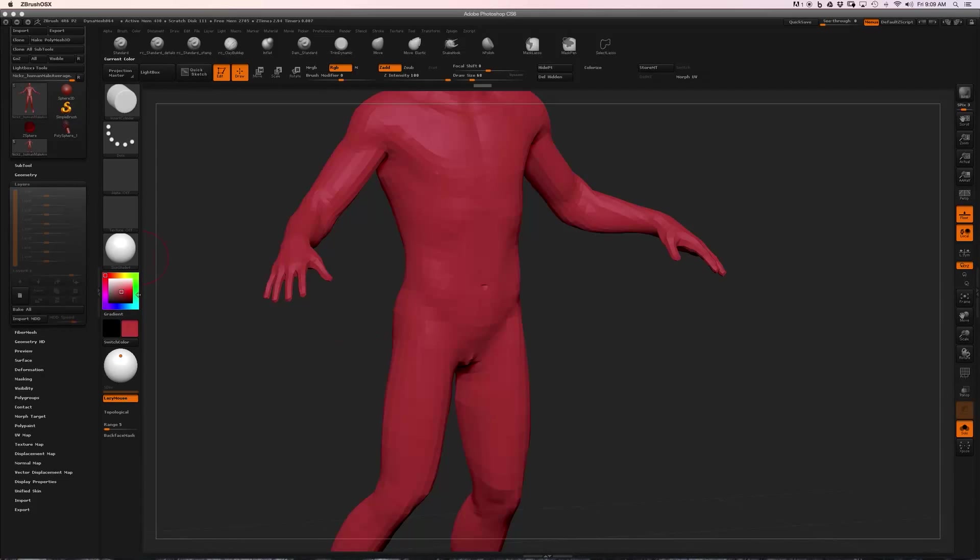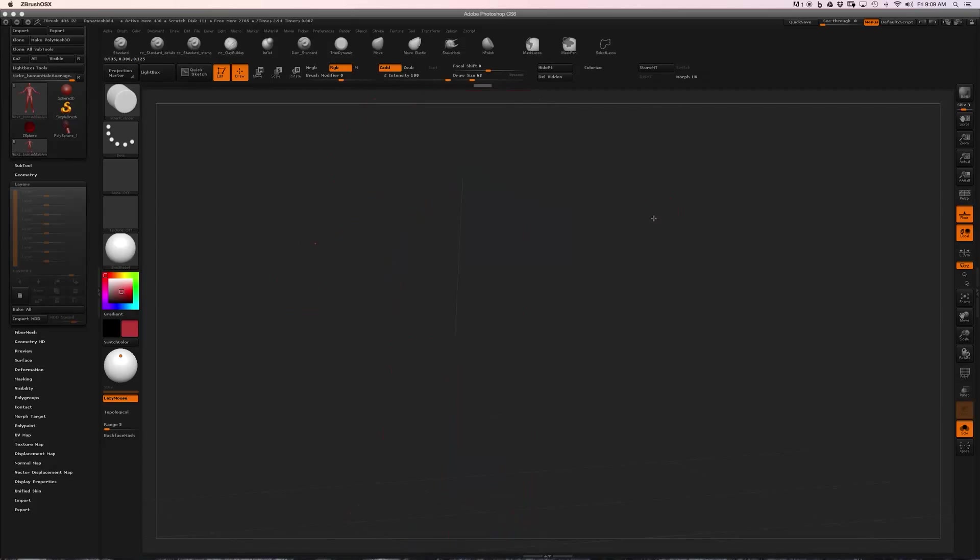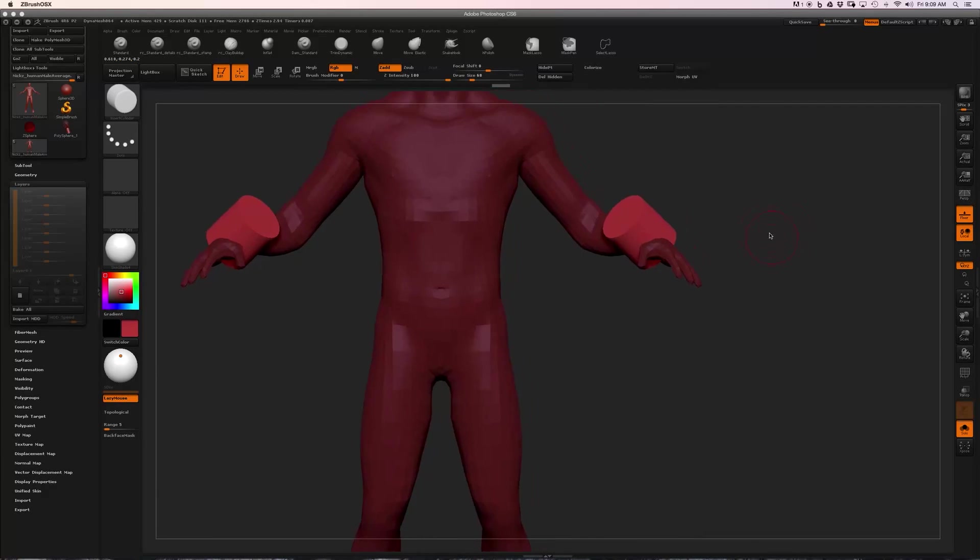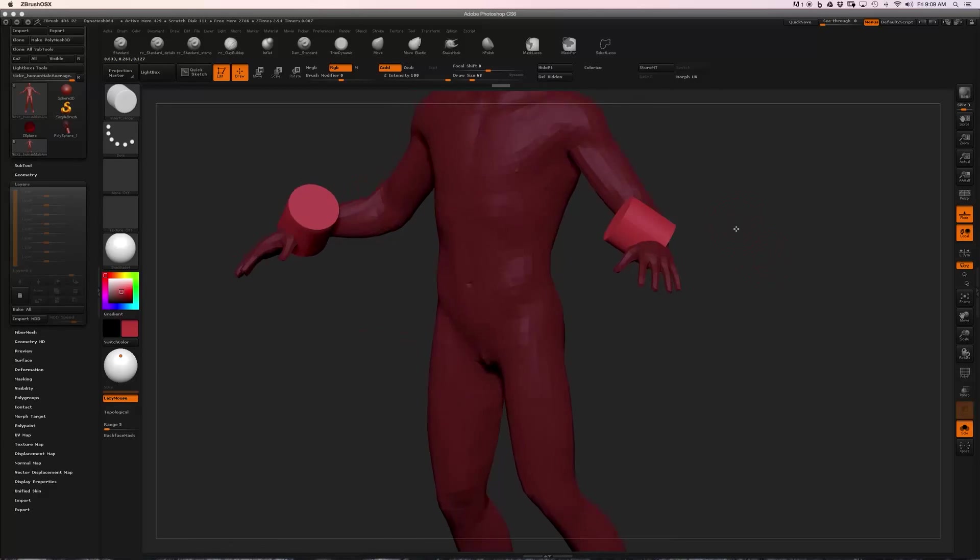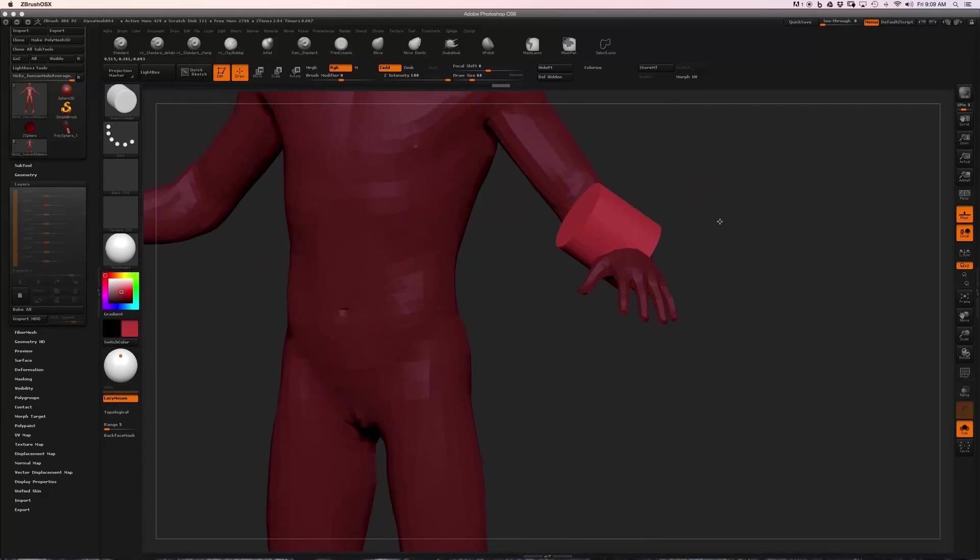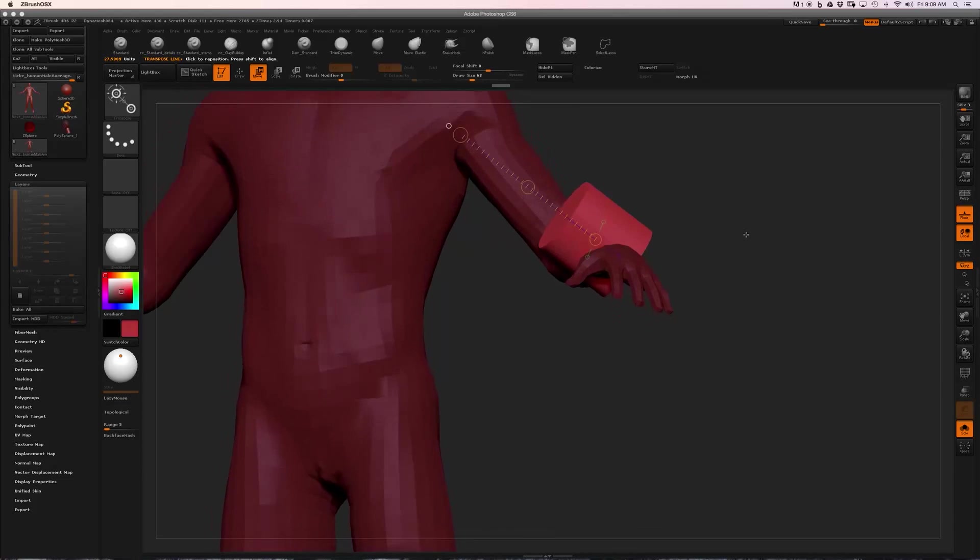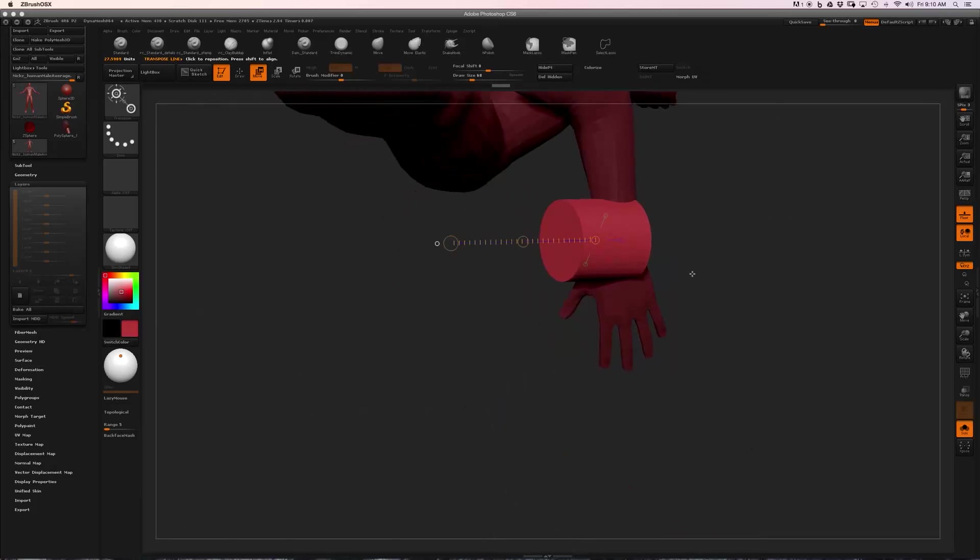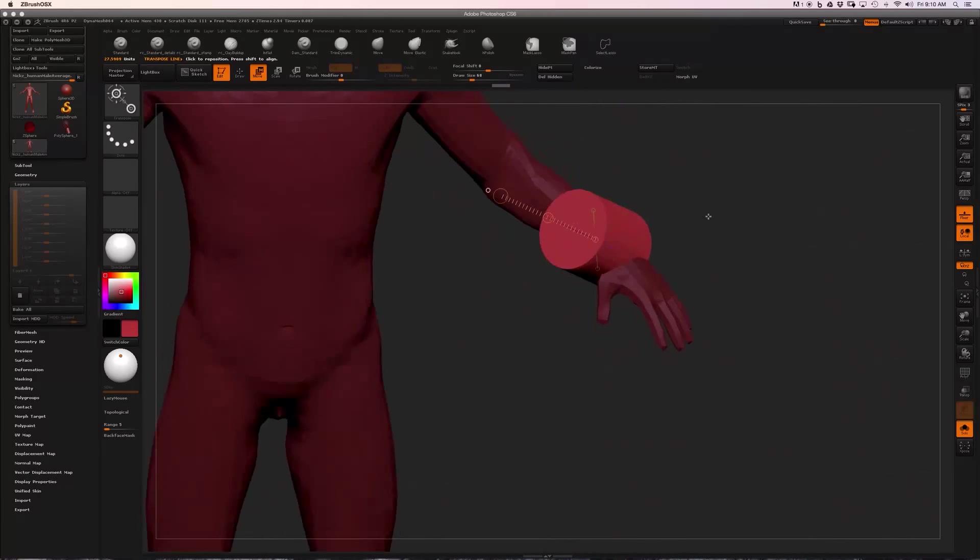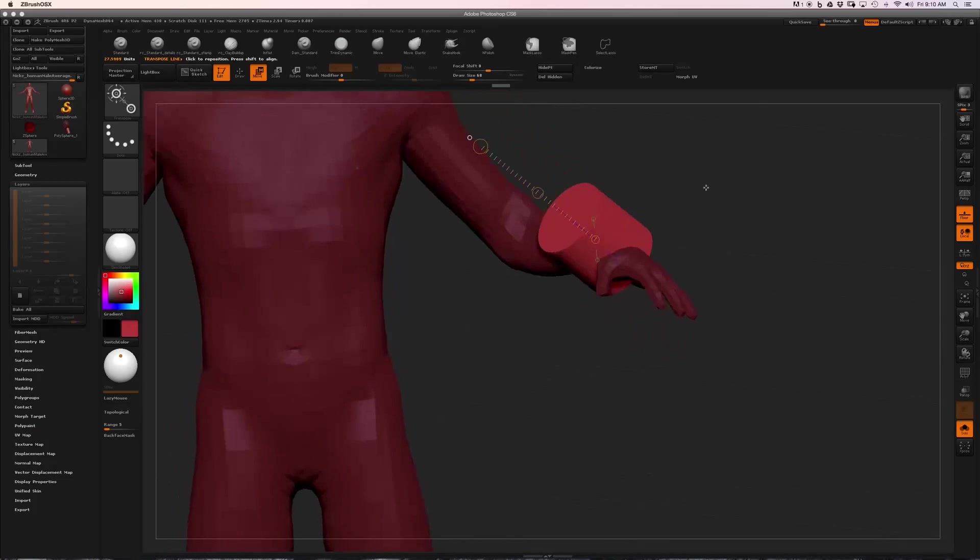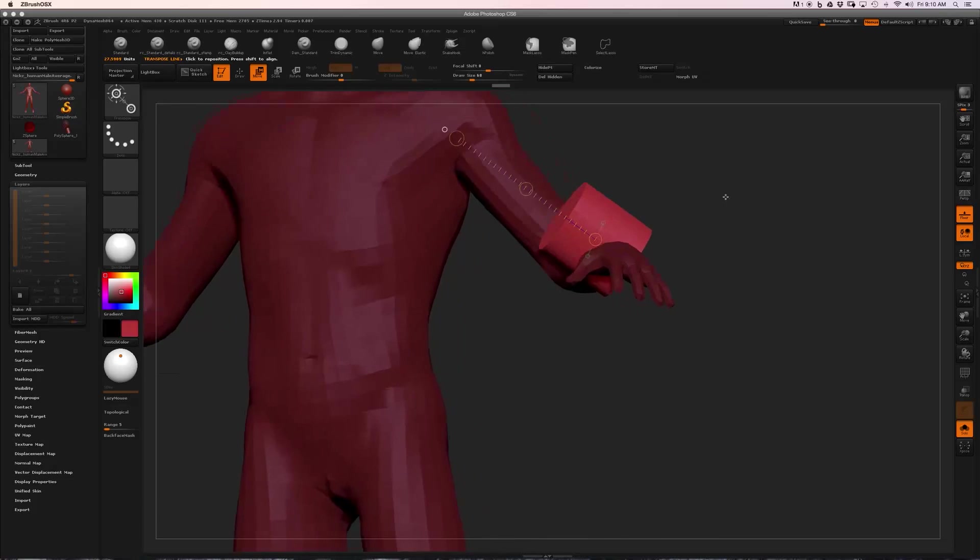So I'll click and drag a cylinder in the place that I think I'm going to want it. Now I'll switch into Transpose mode, and with the W key I'm going to move. You can see that when we do an Insert Mesh, the transpose line is already, or the action line is already oriented on the object, which is really useful.